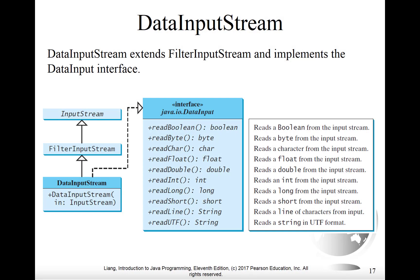Here's the UML diagram for DataInputStream. You'll notice the inheritance part off to the left-hand side: DataInputStream inherits from FilterInputStream, which inherits from InputStream, and DataInputStream implements the DataInput interface. This interface is for input, so all of the methods start with the word 'read.' All the different primitive types are represented — we can read a boolean, a byte, a char, a float, a double, an int, a long, a short, a readLine for a string, and finally readUTF. We'll look at UTF in more detail in slides to come.